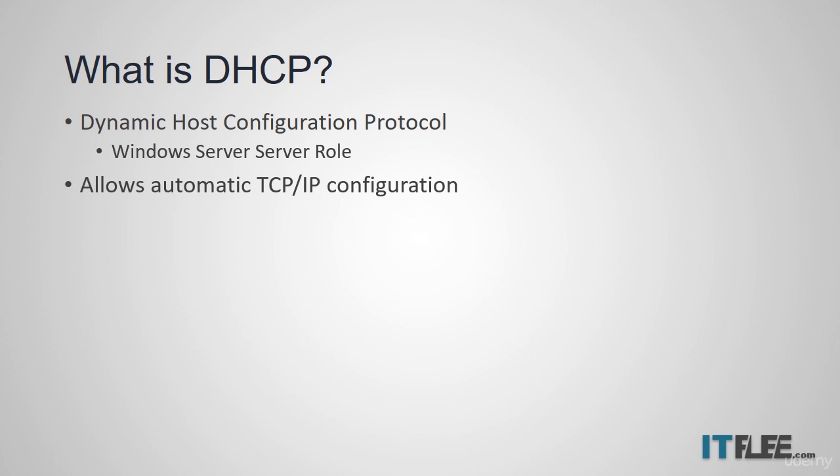A DHCP server will automatically configure the IP address, subnet mask, DNS server address, and gateway of a client computer, which is any computer on the network that is attempting to use DHCP as its network configuration.